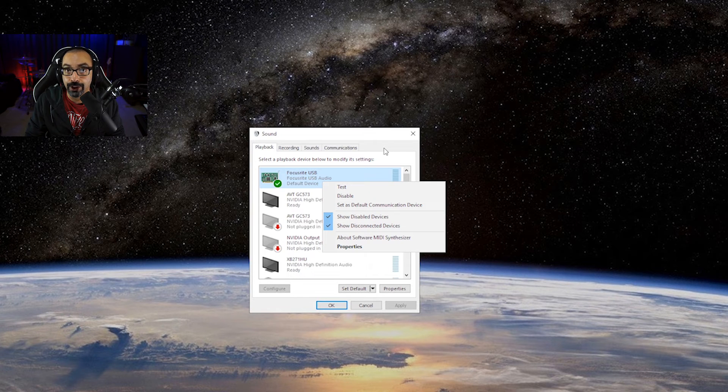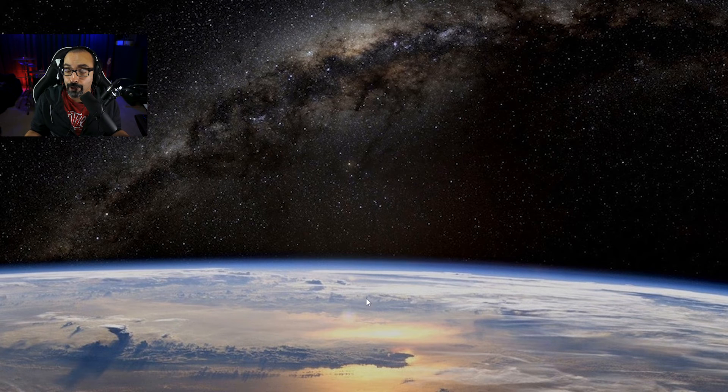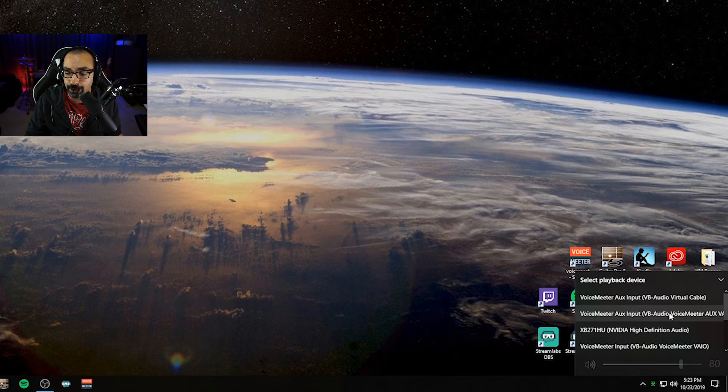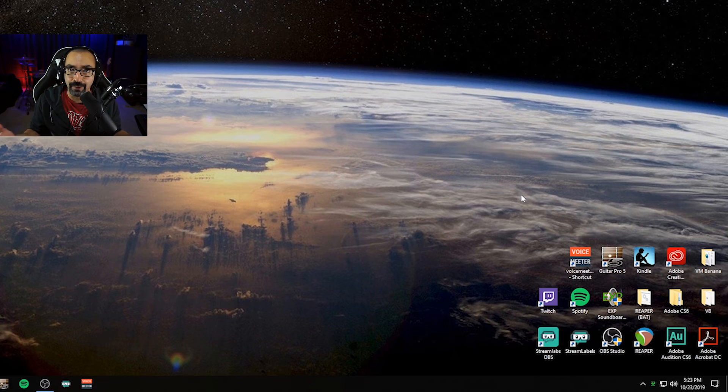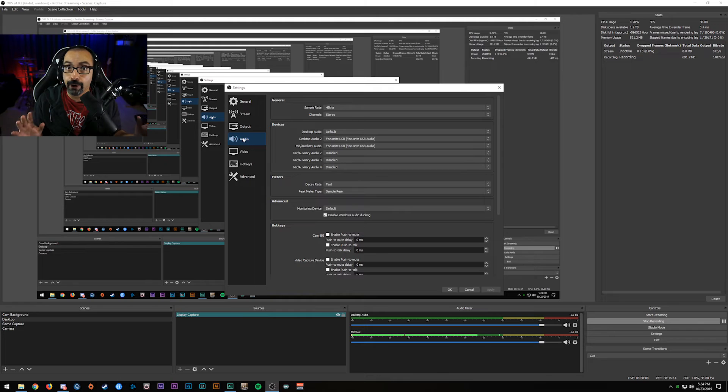Whatever device I'm going to use for streaming or in-game, I make sure those are set to default. The quick way to set your output default from the desktop is to click the speaker icon and choose the device — it'll automatically set itself to default. I recommend setting the default before you open OBS. If you change the default after OBS is open, your audio might not work properly. If you run into issues, close OBS, change your default, then restart OBS.